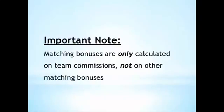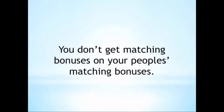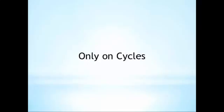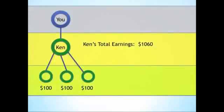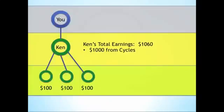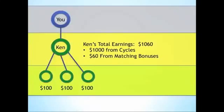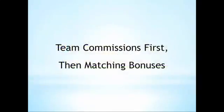One small but important note on matching bonuses is that they are only calculated on binary team commissions in your organization. In other words, you don't earn matching bonuses on your people's matching bonuses, only on their team commissions or cycles that their organizations generate. So, if we looked at our previous example, even though Ken's total check would have been $1,060, you would only receive matching bonuses on $1,000 of that amount, since the $60 represents Ken's matching bonuses. Another way of thinking about this is that the computer calculates team commissions first, then goes back a second time and determines all the matching bonuses off that first independent commission run.